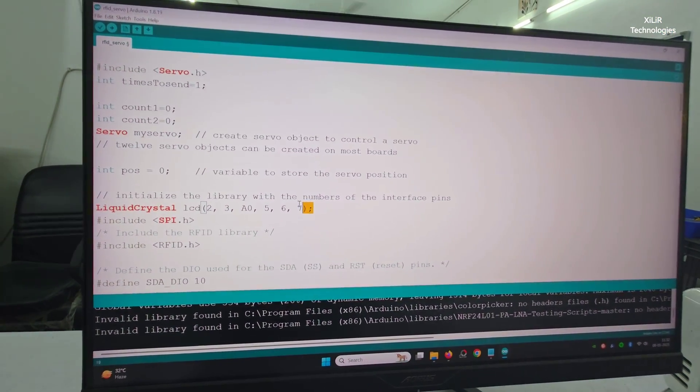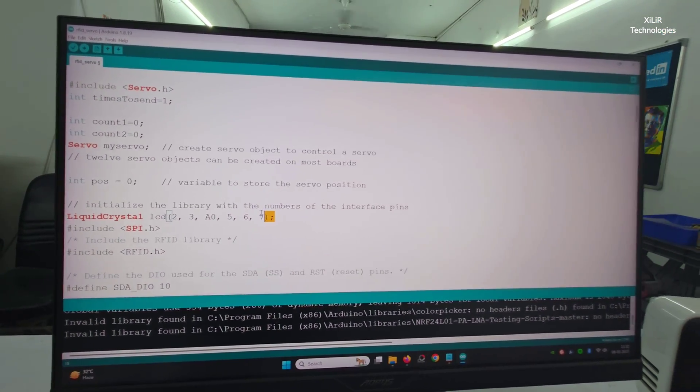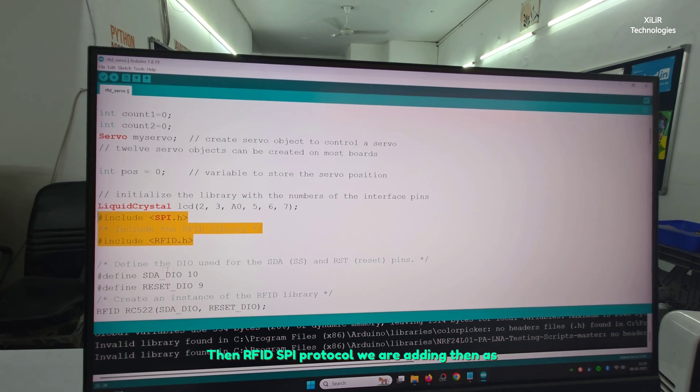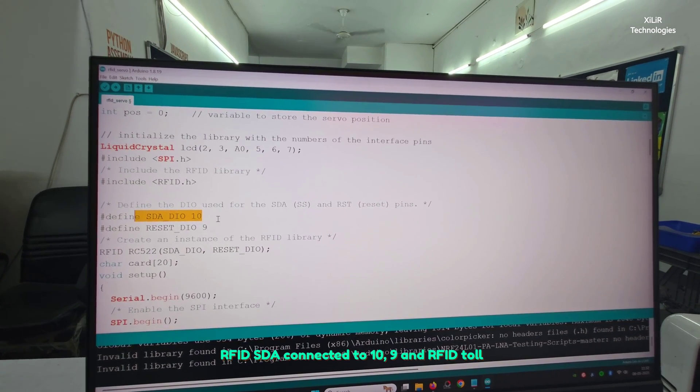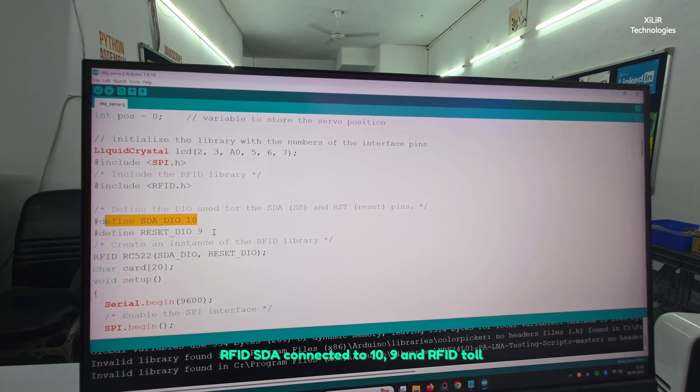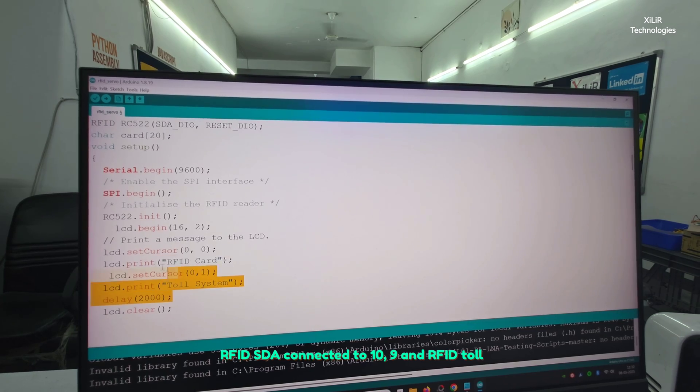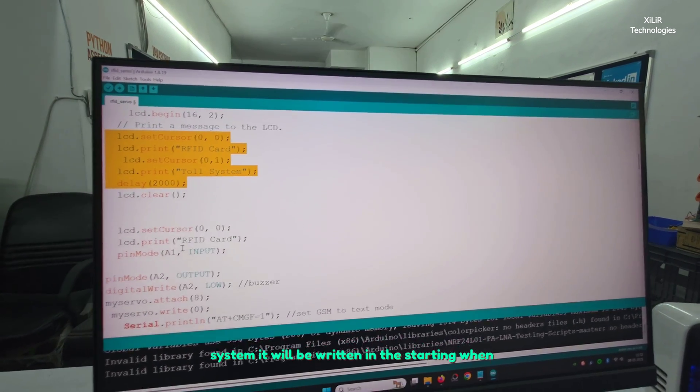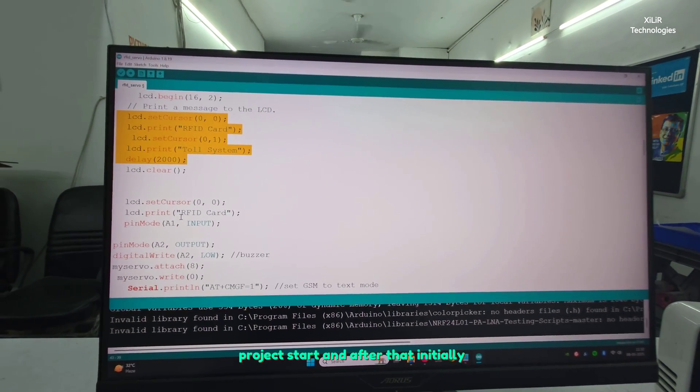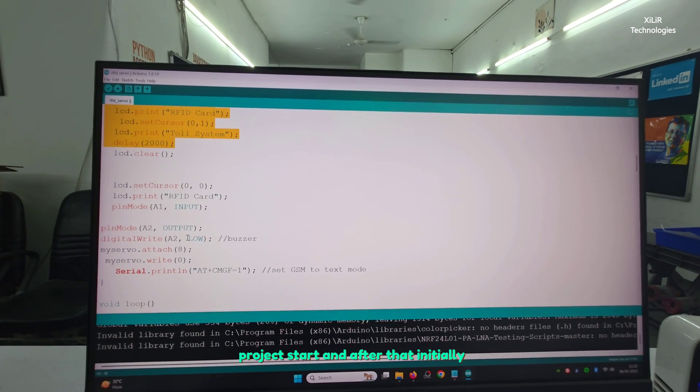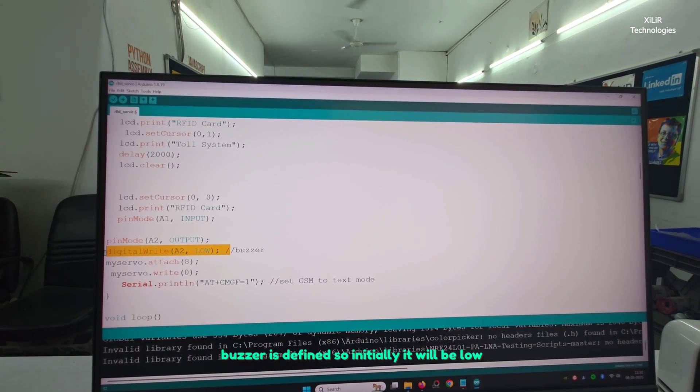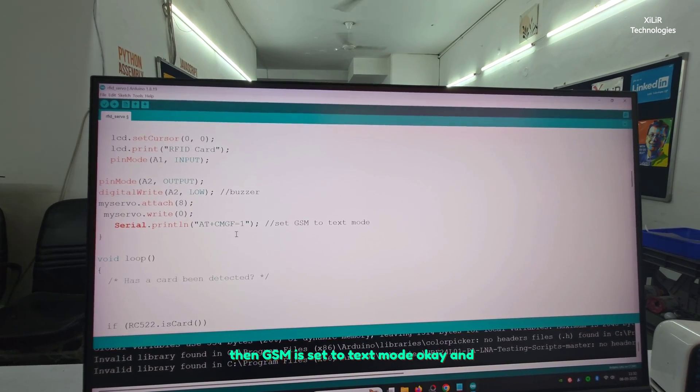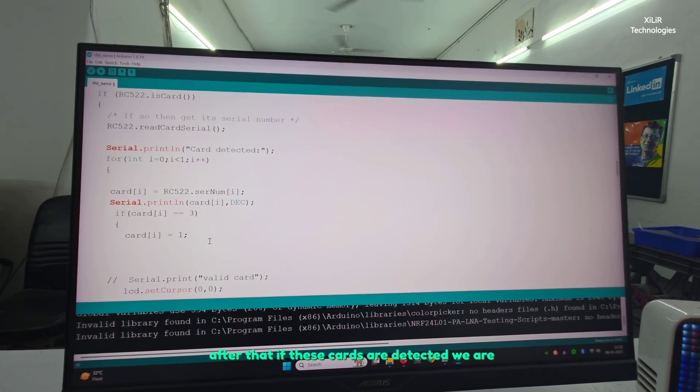Then RFID SPI protocol we are adding, then RFID SDA connected to 10, 9, then RFID toll system will be written in the starting when project starts. Initially buzzer is defined so initially it will be low, then GSM is set to text mode.